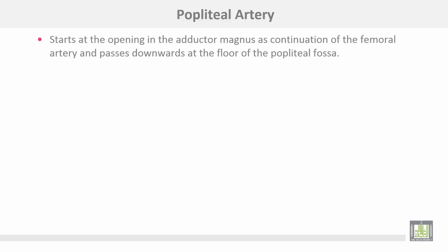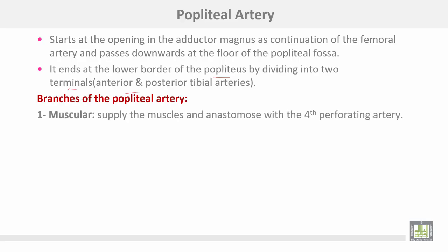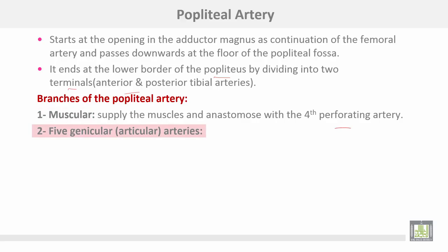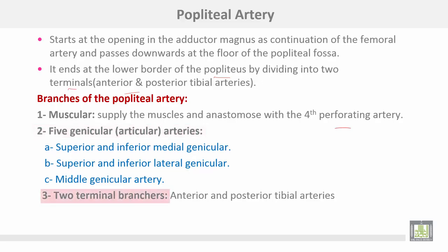The popliteal artery starts at the opening of the adductor magnus as a continuation of the femoral artery and passes down at the floor of the popliteal fossa. It ends at the lower border of the popliteus muscle by dividing into two terminals: anterior and posterior tibial arteries. Branches of the popliteal artery include: muscular branches to supply the muscles and anastomosis with the fourth perforating artery; genicular or articular branches to the knee joint — superior and inferior medial genicular, superior and inferior lateral genicular, and middle genicular artery.